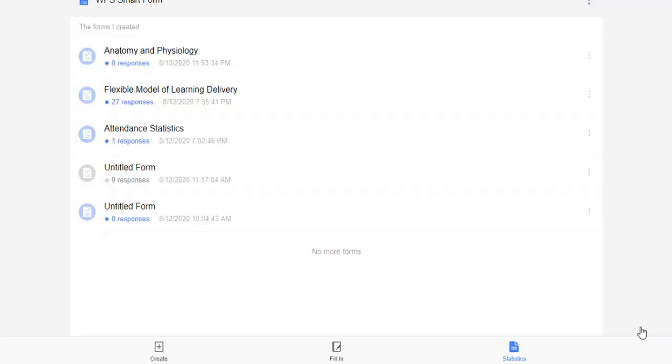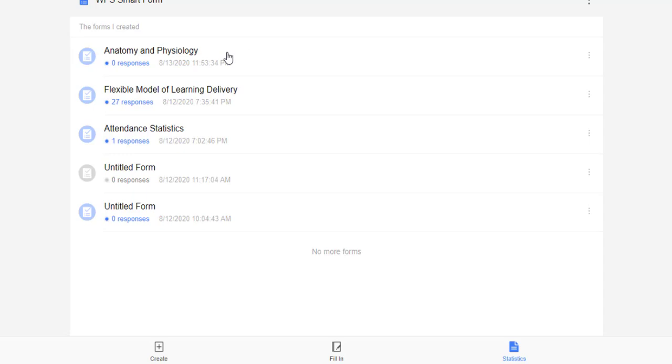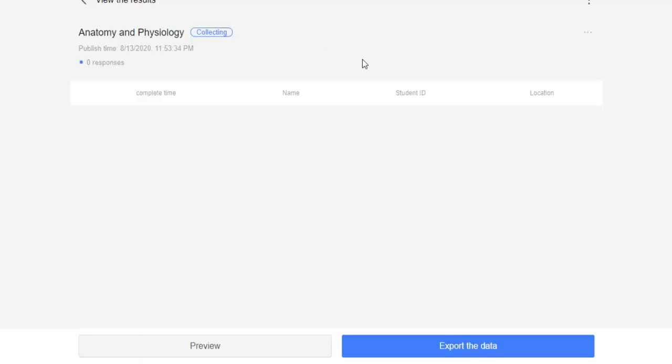To check the attendance or to monitor the attendance of the students, let's go back again to WPS Office and click the Statistics here in the lower portion of your screen. So, here we have all the smart forms. This is what I've just created. There is still zero responses.